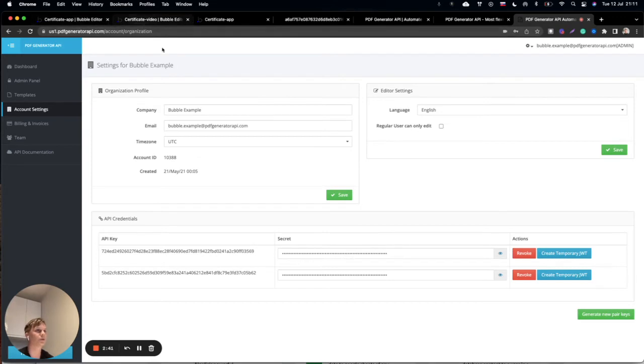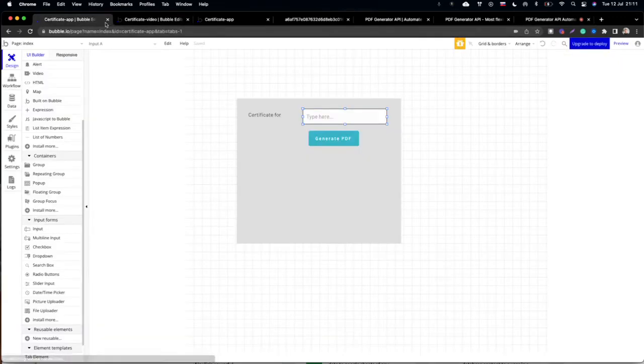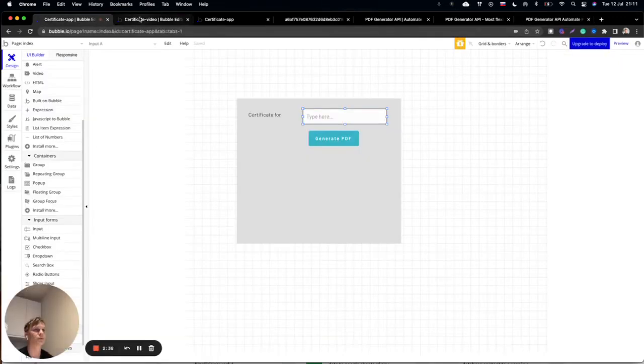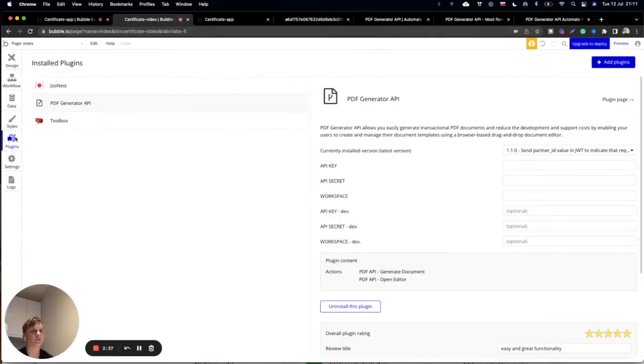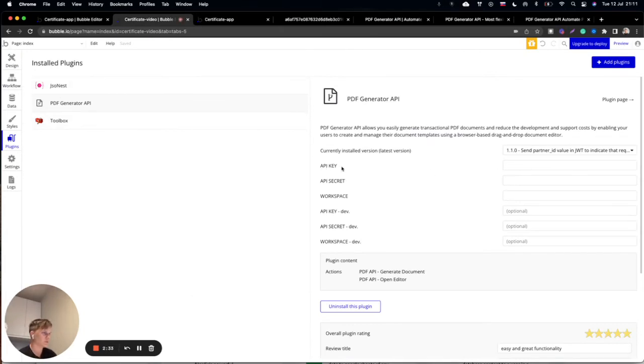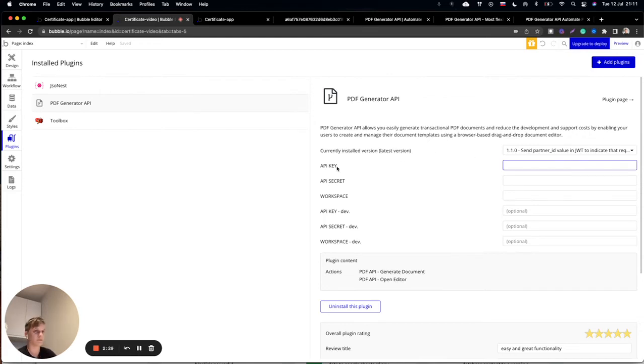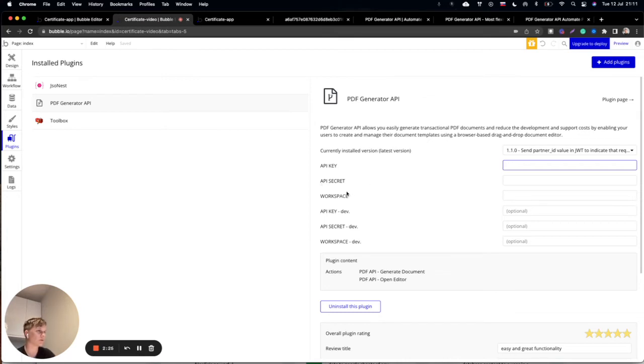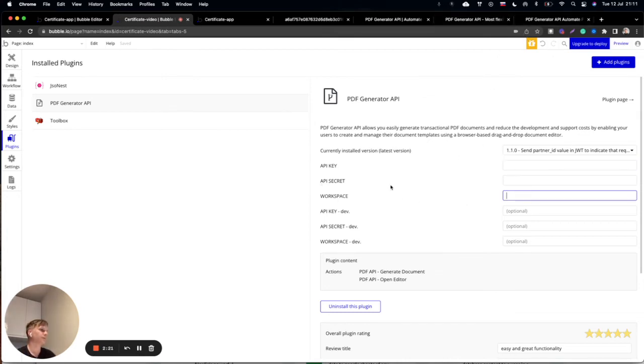To use this inside of Bubble, when I click on the plugins section, you will see that you need to paste your API key from the account section, the same with API secret and workspace which is your email address. You will paste the same data in these three elements.